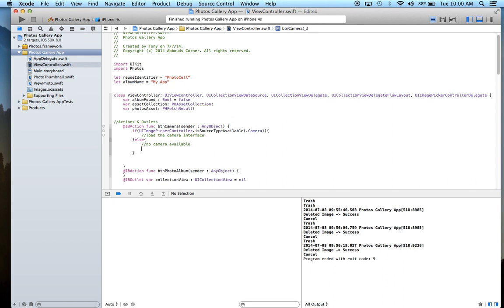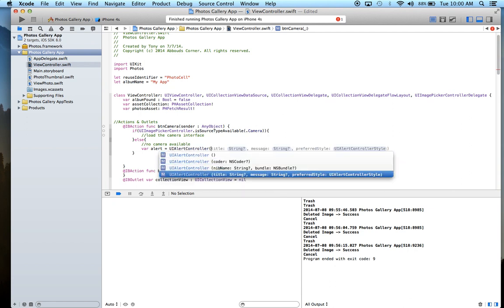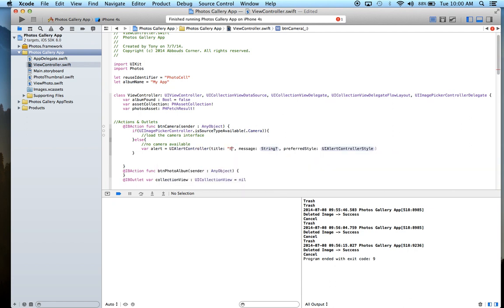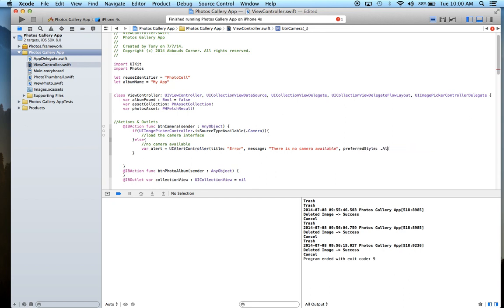Since there's no camera available, let's create an alert — UIAlertController with the title 'Error', the message 'There is no camera available', and preferred style is an alert.